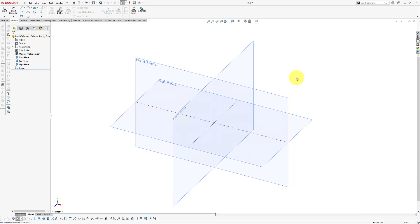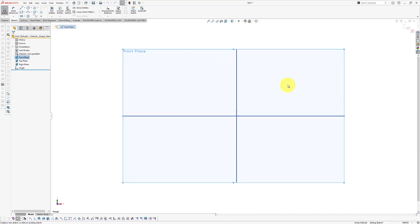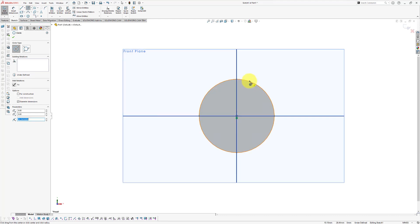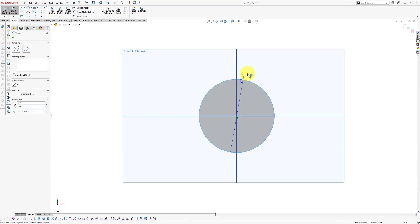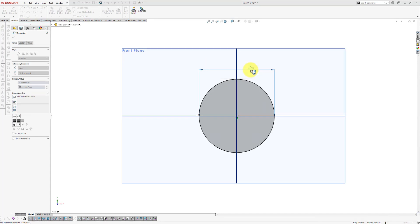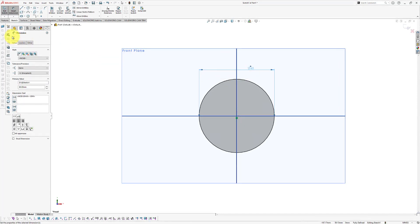Now we're going to start modeling our tennis ball. We're going to create a new sketch on the front plane, so select the front plane and click the 2D sketch icon. Now we're going to draw a circle — click the circle command, start the circle at the origin, and drag it out. Then we're going to apply a dimension using the smart dimension option, and we're going to make sure that the diameter of our tennis ball is 60 millimeters. Type in 60 and click OK.